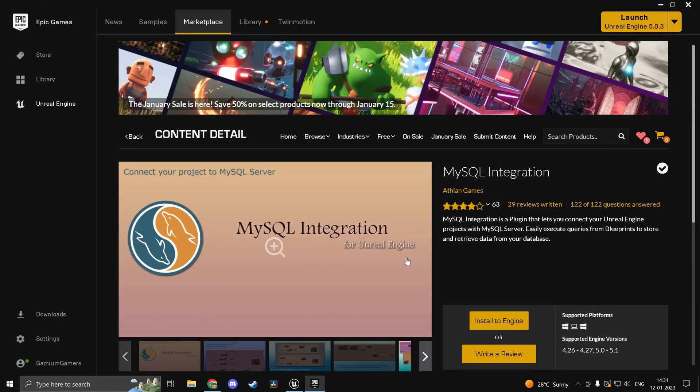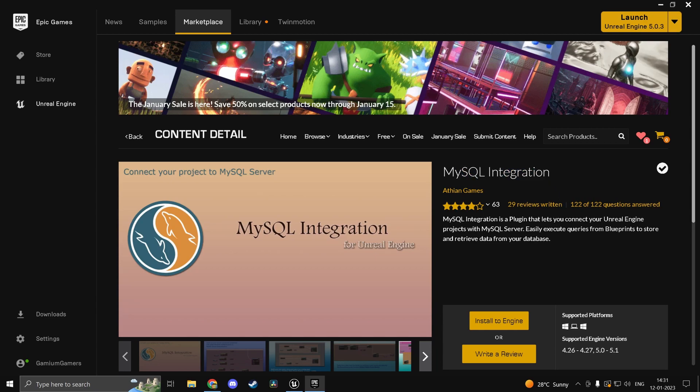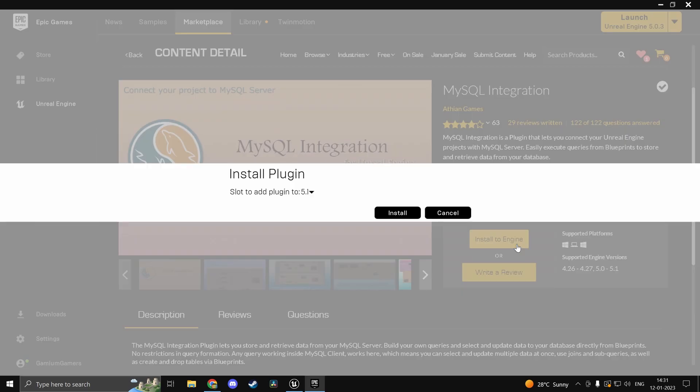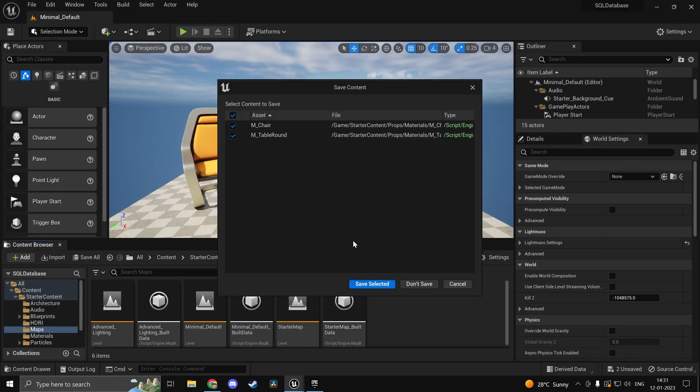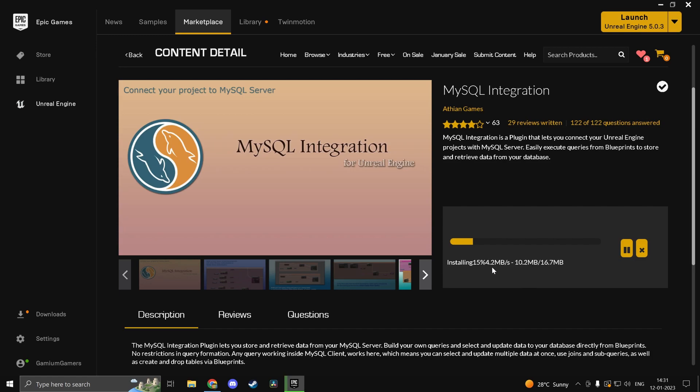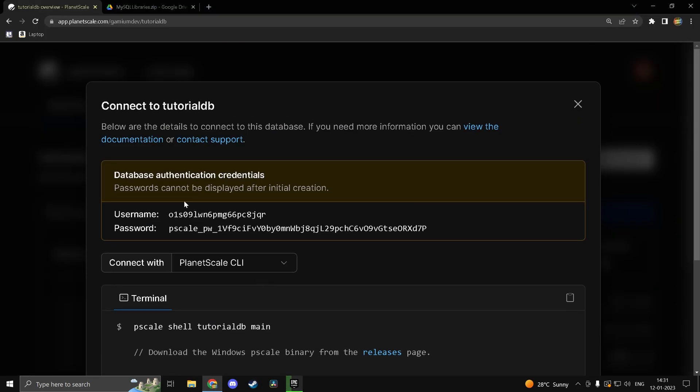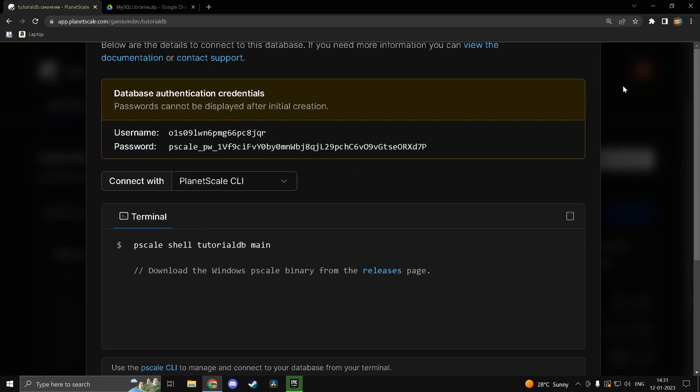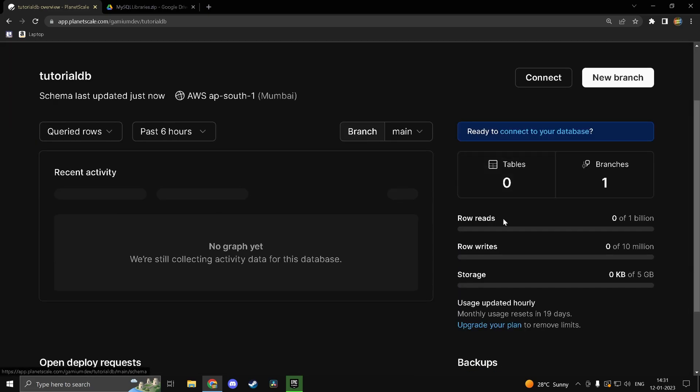So inside your epic games launcher. I want you guys to search MySQL integration. I will try to link the plugin in the description as well. Head in and install it to the engine. So we'll just close our project here. Install this to the engine. It'll take a while and hopefully this is done. So the initialization is done I believe.